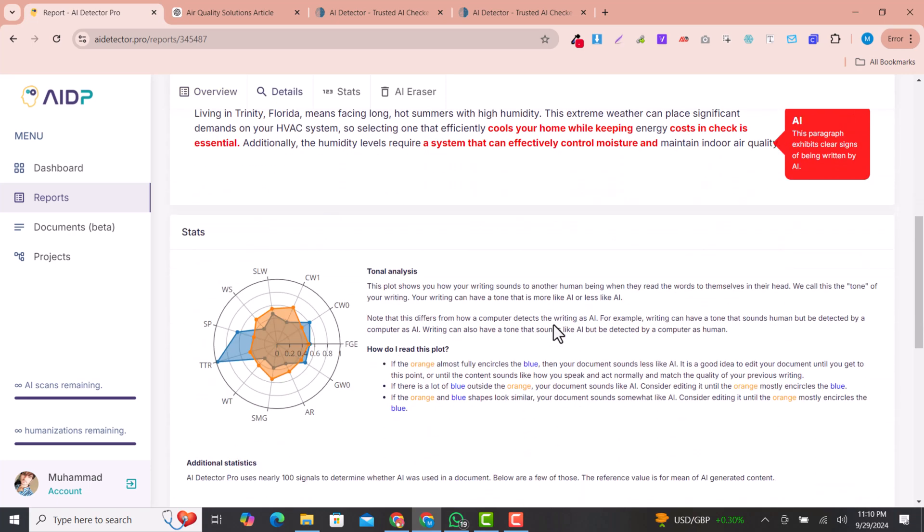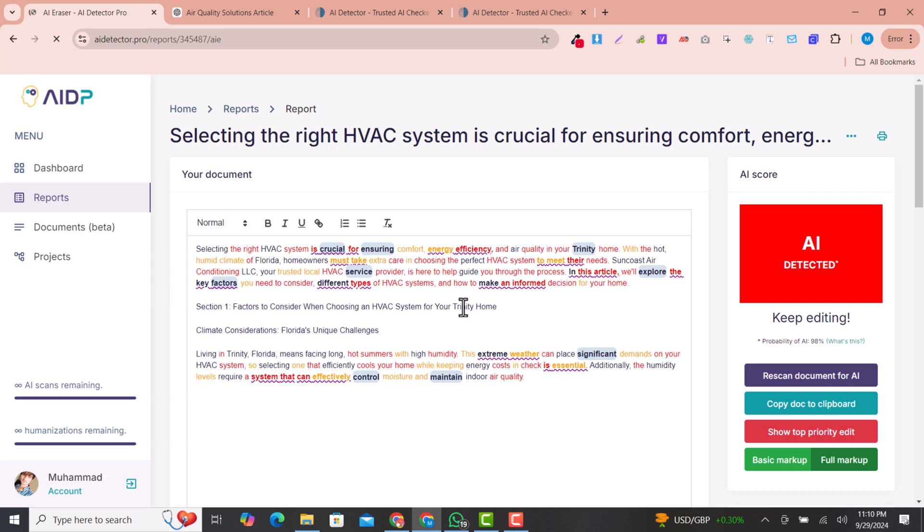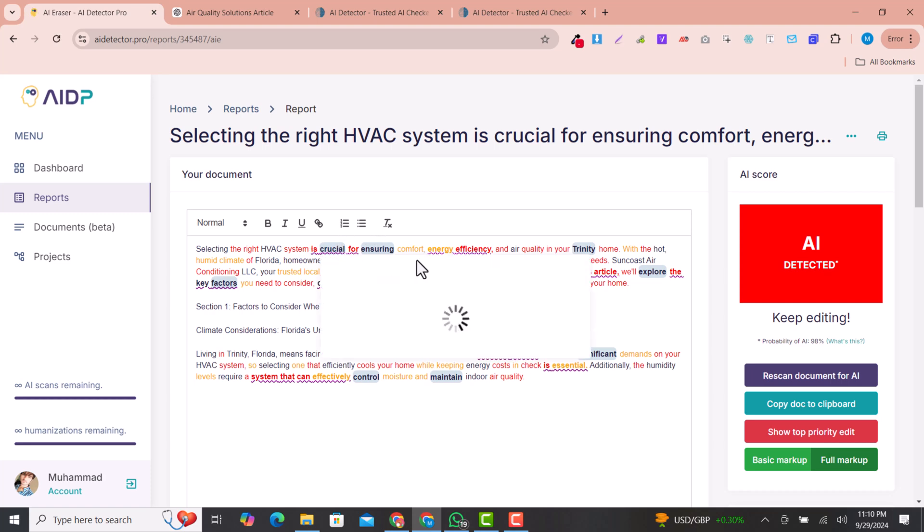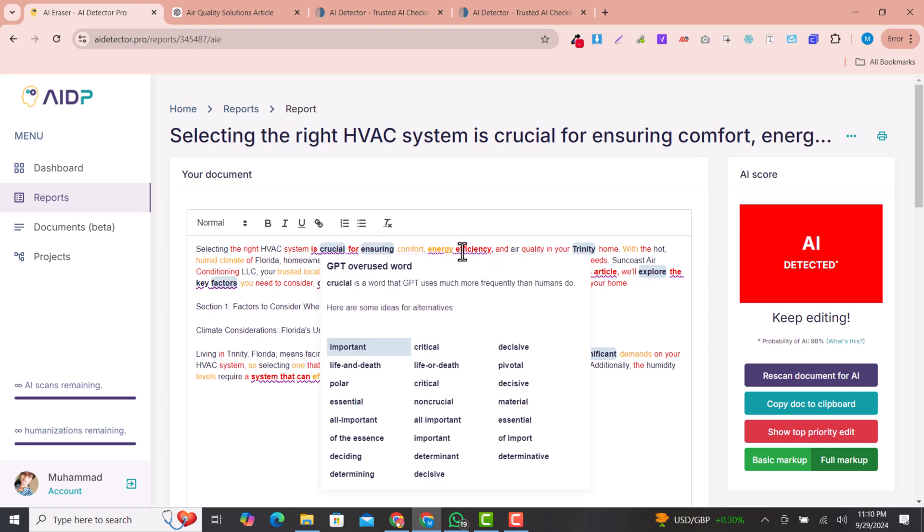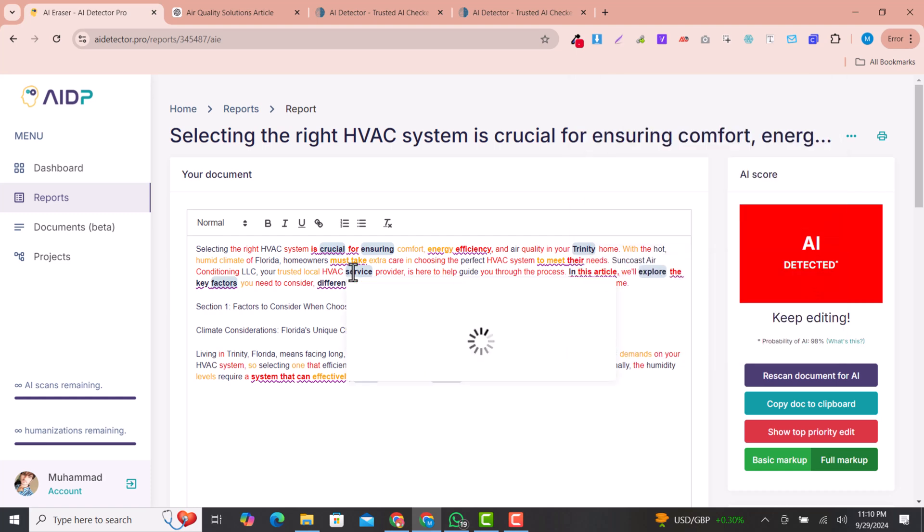If you click here to open with AI eraser, you can see there are phrases or the wording that you can easily correct with your expertise. For example, if there are services.